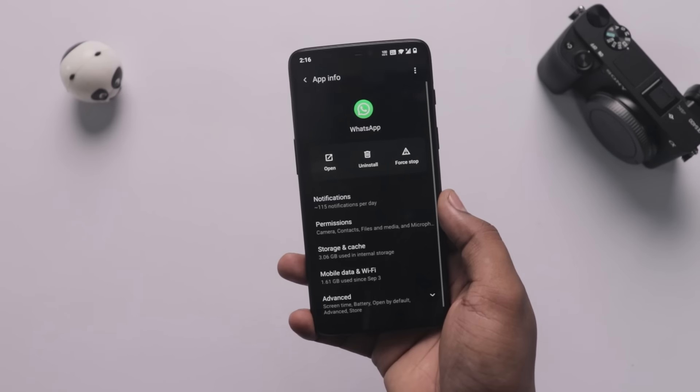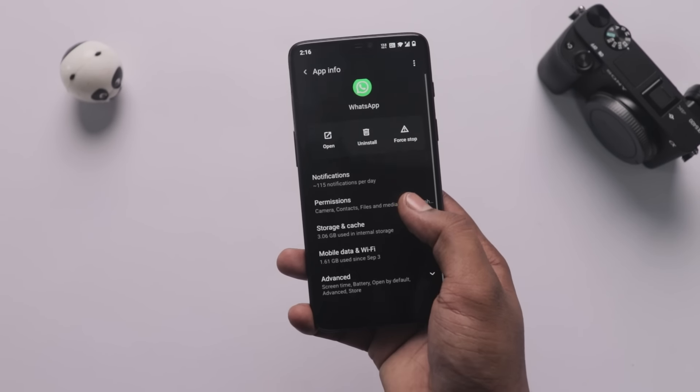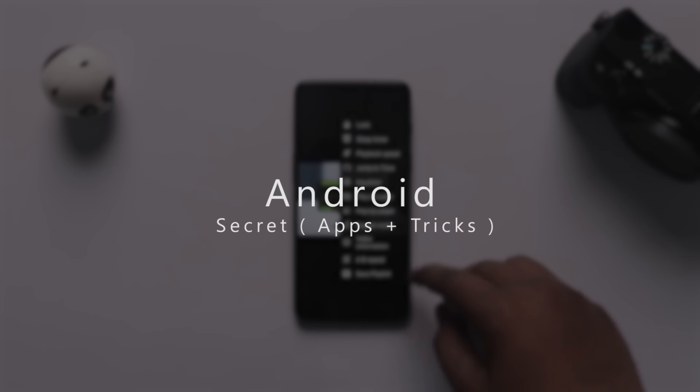Android is amazing and nothing can beat it when it comes to secret features — you just need a little time to explore them. Today I'm going to take you on a roller coaster ride covering tricks for WhatsApp, Chrome, internet speed, and your Android home screen. You're watching Tip-Top Tech, so without wasting any more time, let's check out these amazing new Android secret apps and tricks.